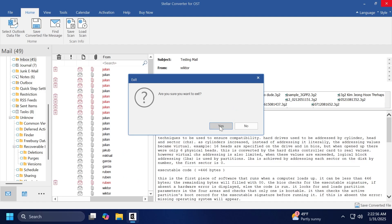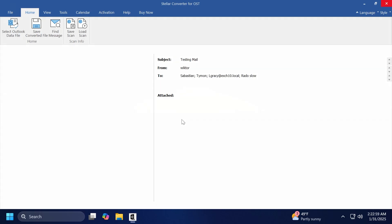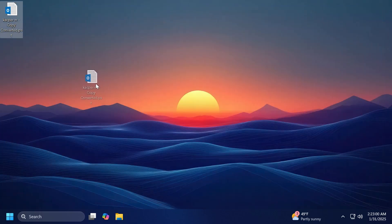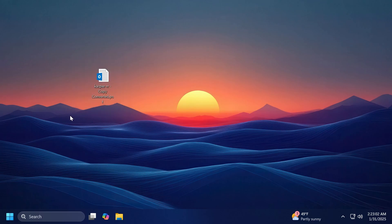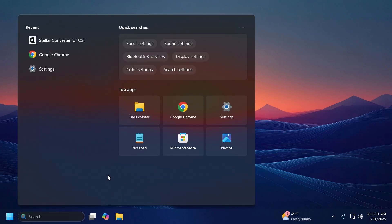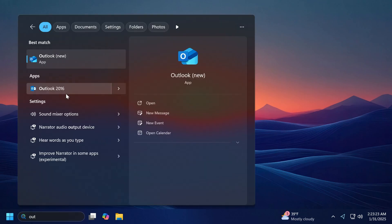Now we can exit out from the Stellar Converter for OST app. Now I'm going to save the scan. And as you can see, we have here our converted PST file. We can use this converted PST file to log in into Outlook and import all the emails, data, contact, and so on into an email account. So I'm also going to show you how you can do that.